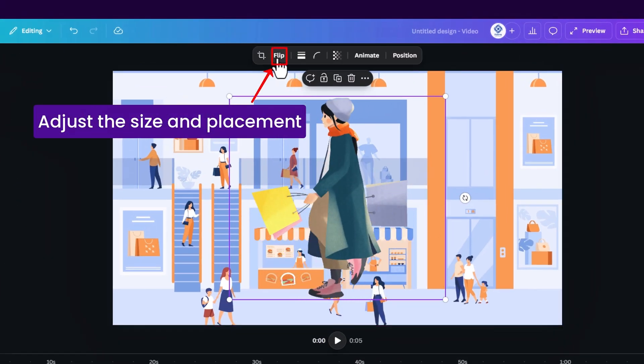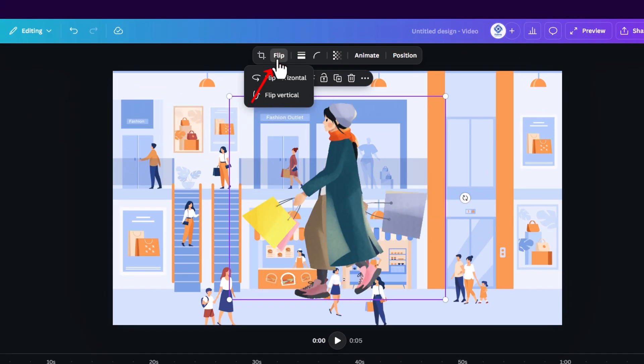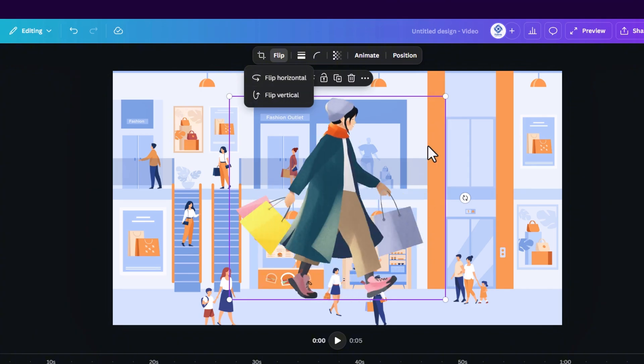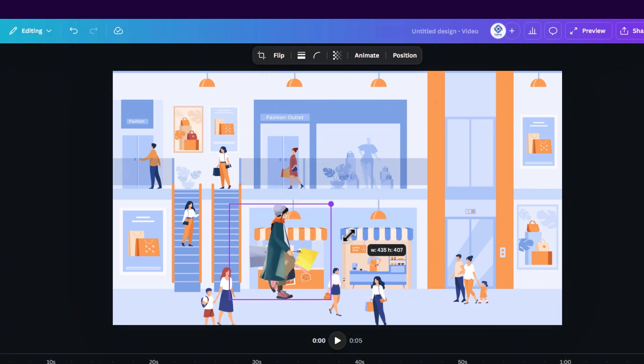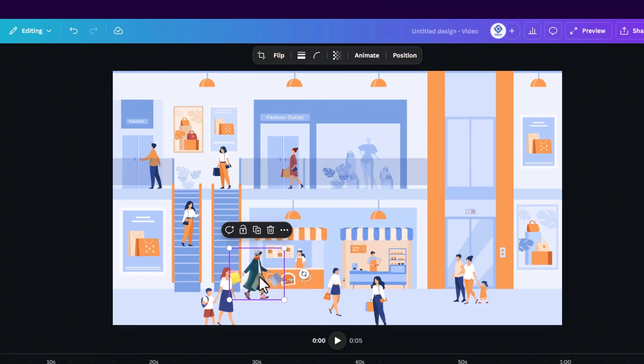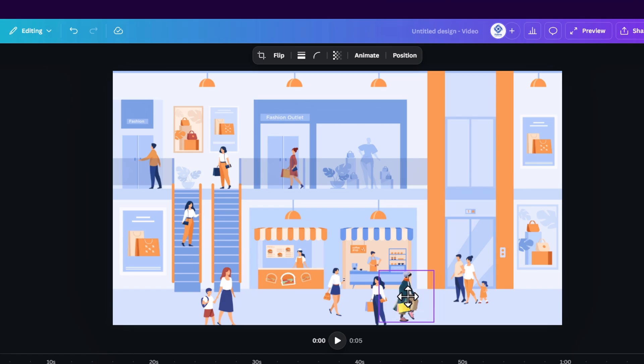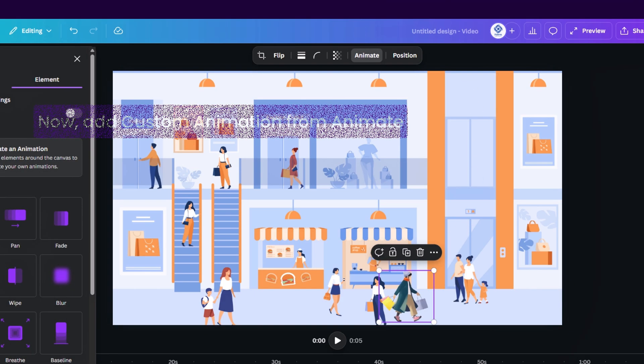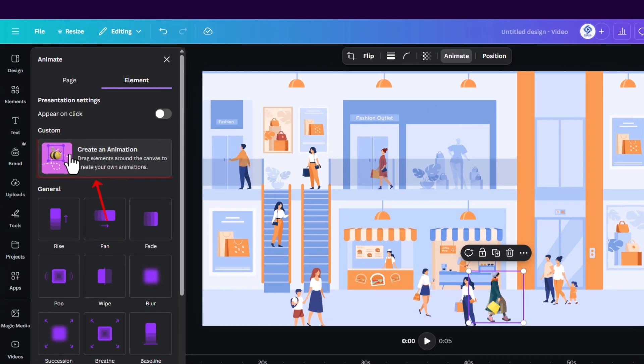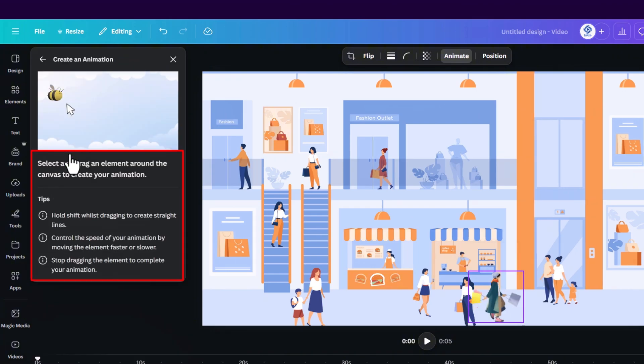For example here we can flip it horizontally and we can make it smaller to fit the size of the other people inside the mall. Now we are going to add a custom animation. So click on animate and here on the left side under custom click on create an animation.